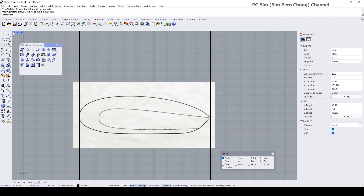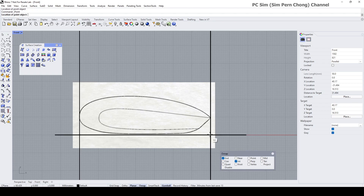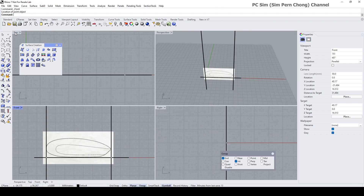Now let's put the top view. But before that, I'm going to put two points so that I can see the placement from the top.